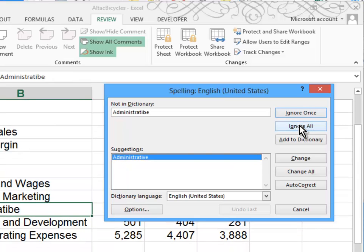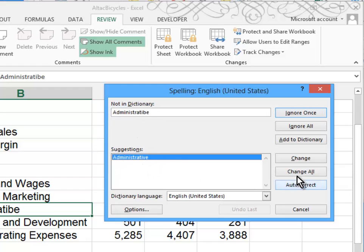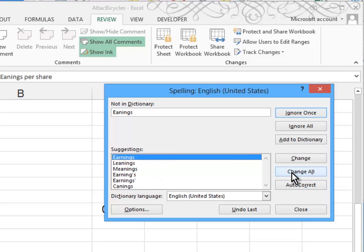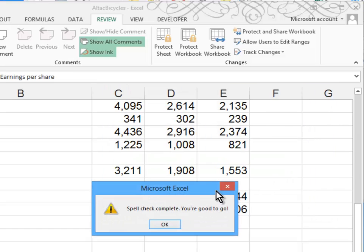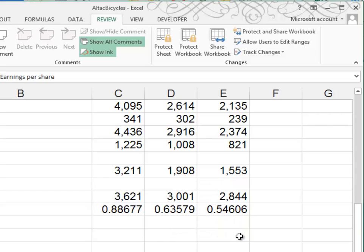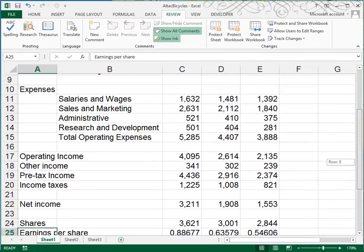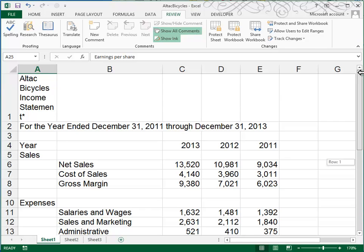The next word that came up misspelled is administrative. It's obviously misspelled. So we're going to change. And in case this is in there twice, I'm going to choose change all. Earnings is missing the R. So I'll choose change all in case there were multiple misspellings of that word. All right. Now the spell check is complete.